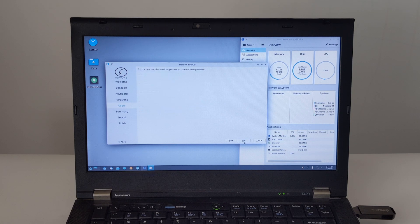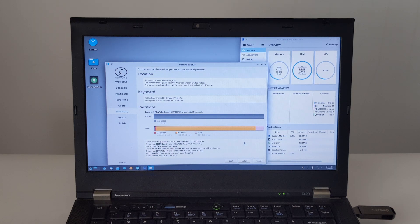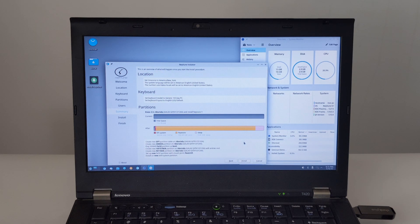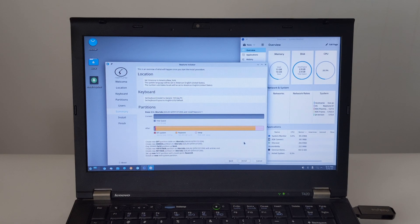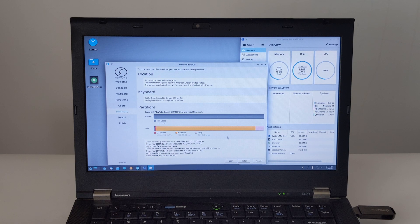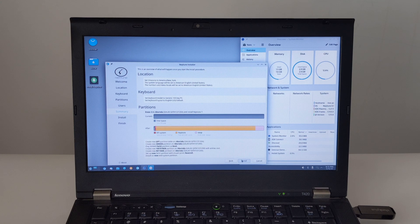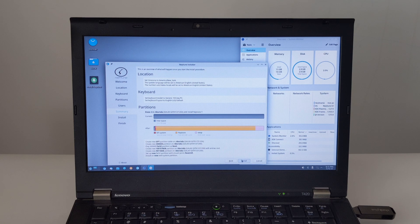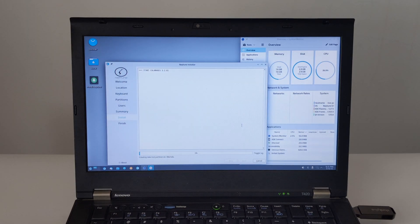The installer will show you a summary of the changes it will make to the disk. Take a close look at this and if it looks right, hit Install Now. You'll get a final confirmation prompt and you'll just have to click Continue to start writing to the disk.